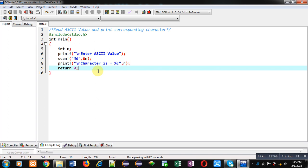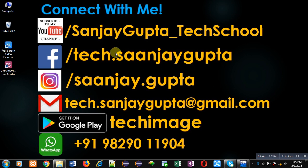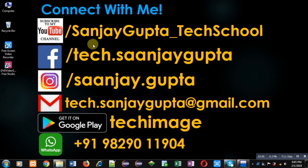If you want to watch more programming related videos you can follow my YouTube channel through this link: youtube.com/sanjaygupta_techschool. Thank you for watching this video.